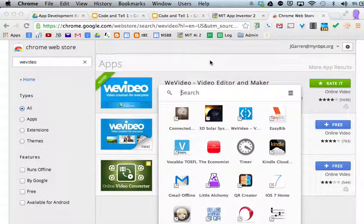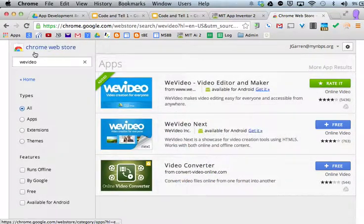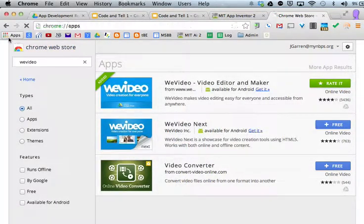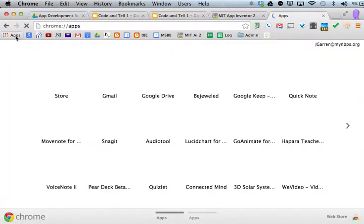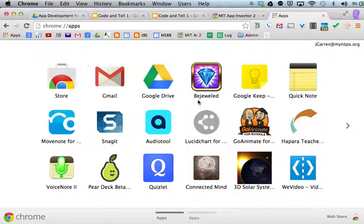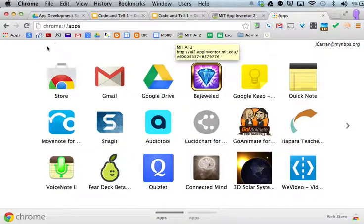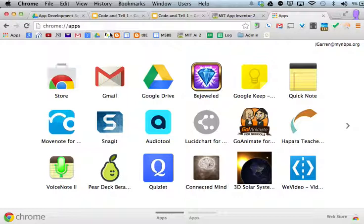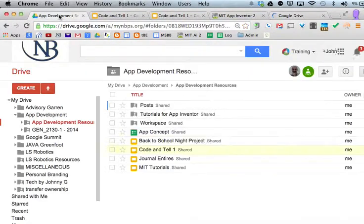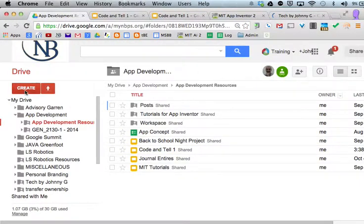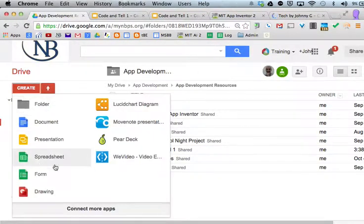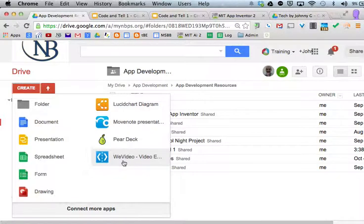The exciting part about this is when you are in Chrome, you can go directly to the apps that you have and access it from there. The other alternative is when you are in Google Drive and you want to create an app, WeVideo shows up right there as well.